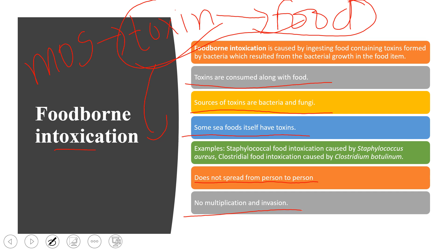Examples of foodborne intoxication include staphylococcal food intoxication caused by Staphylococcus aureus, and clostridial food intoxication caused by Clostridium botulinum. These are the factors responsible for causing foodborne intoxication. Thank you for watching — if you liked the video, please don't forget to subscribe to the channel.